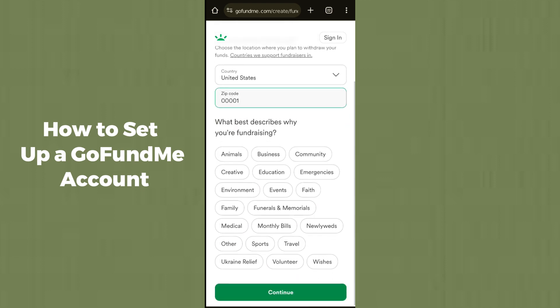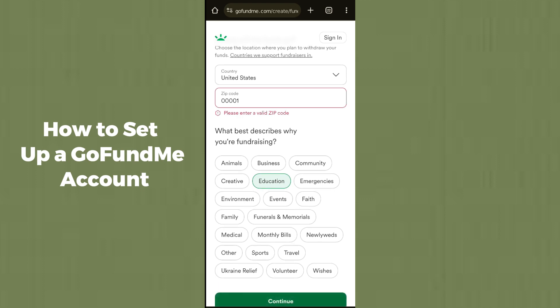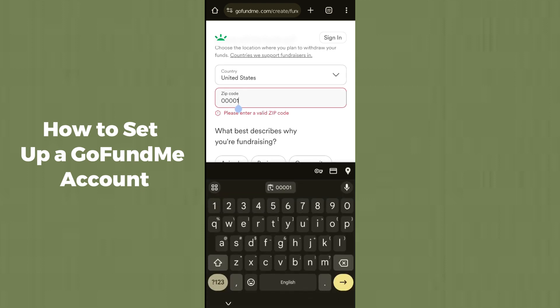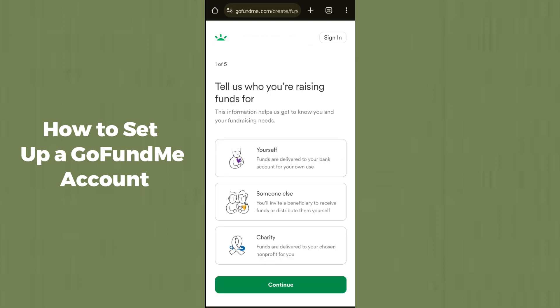After entering the zip code, select the best category that describes why you are fundraising. Select any of the relevant reasons, then click Continue. It may ask you for a valid zip code, so make sure you enter one and then proceed to Continue.